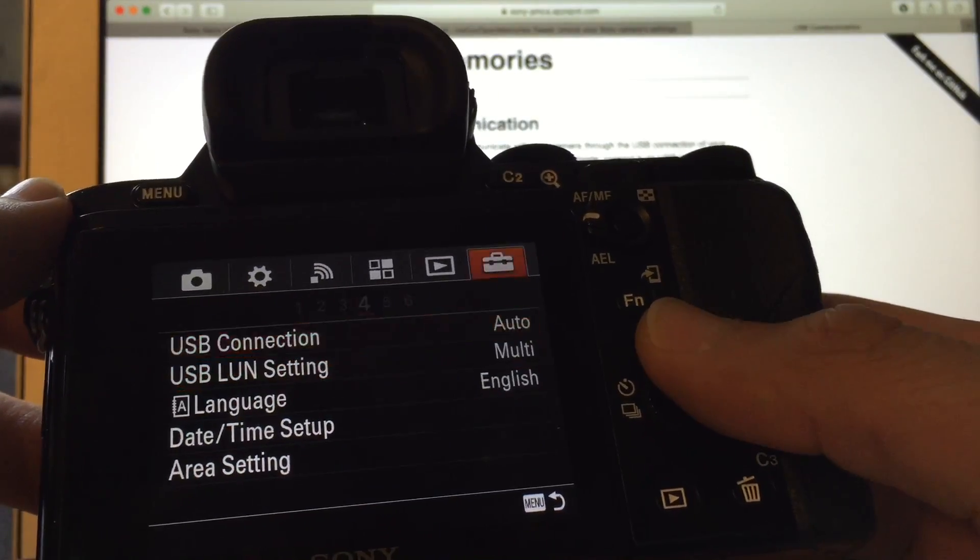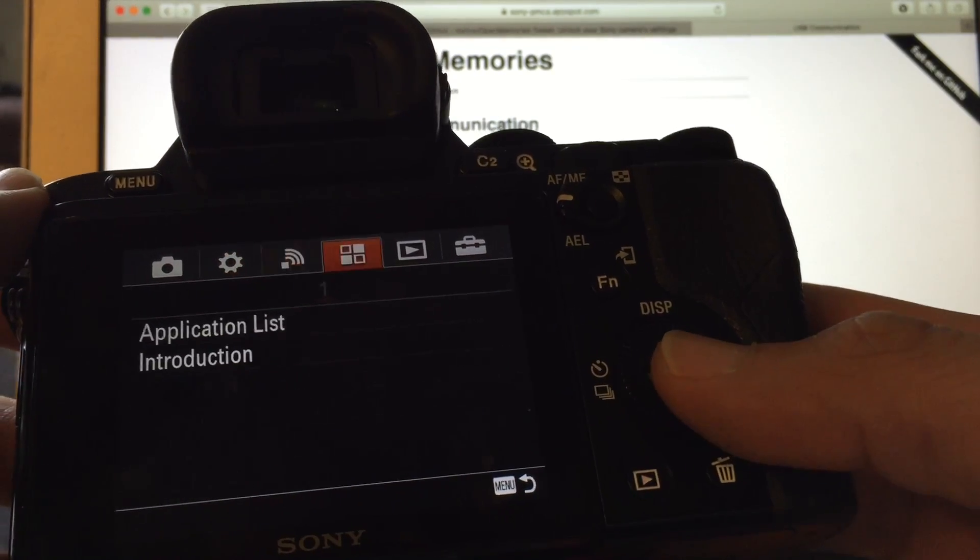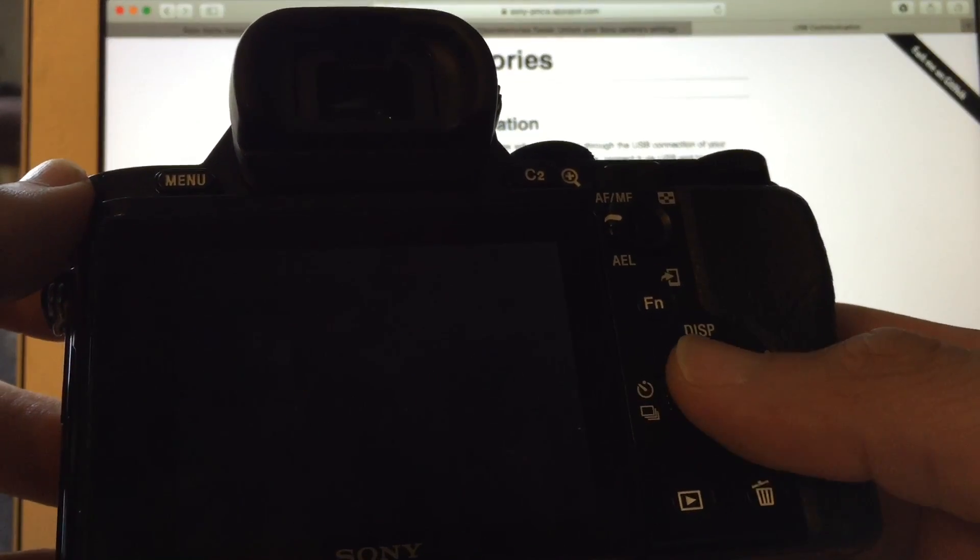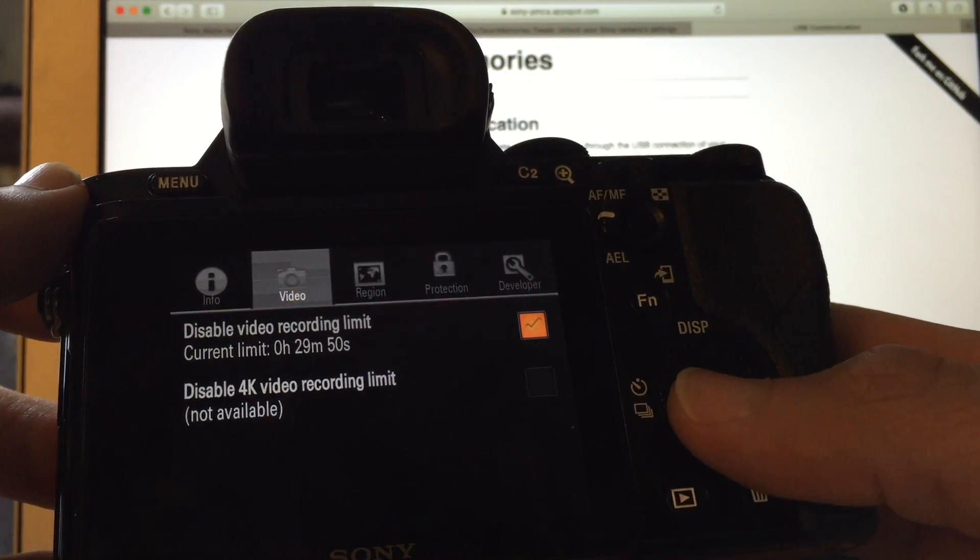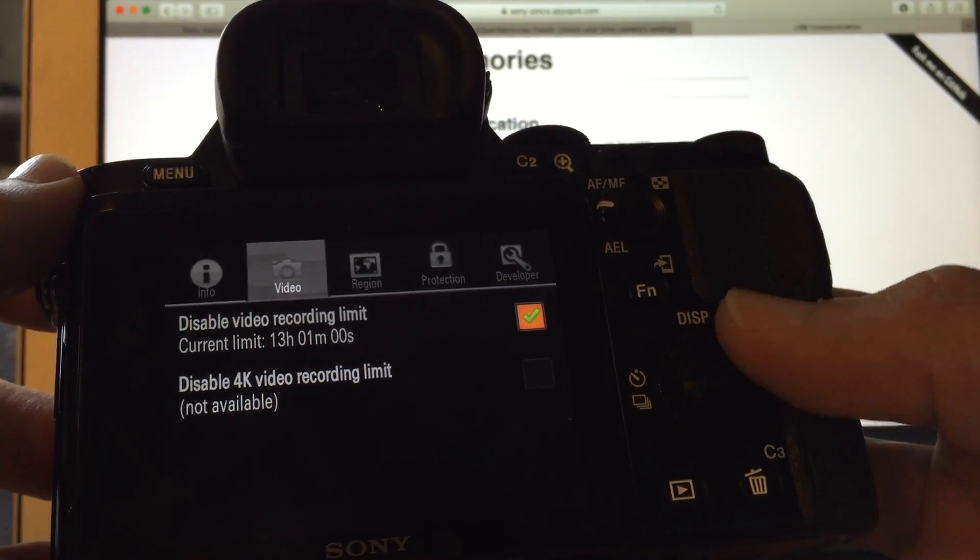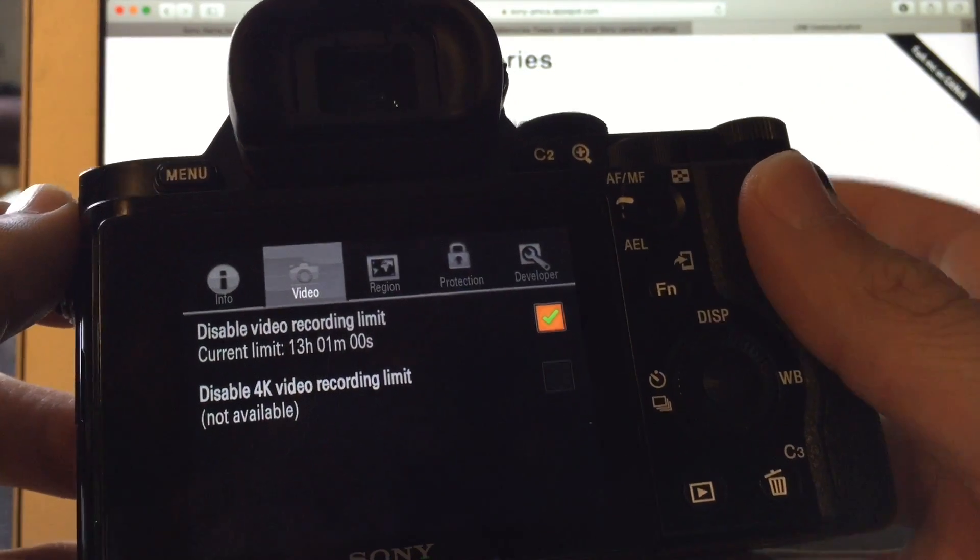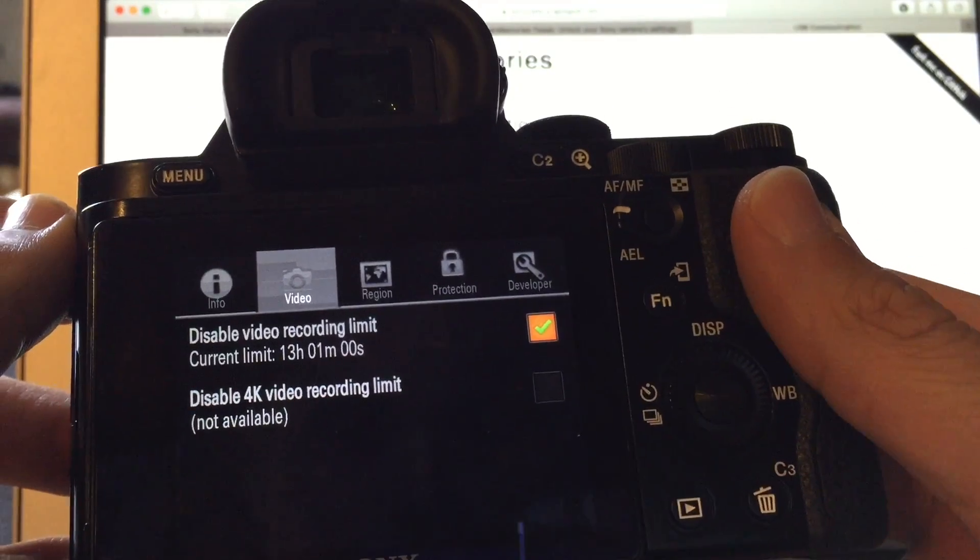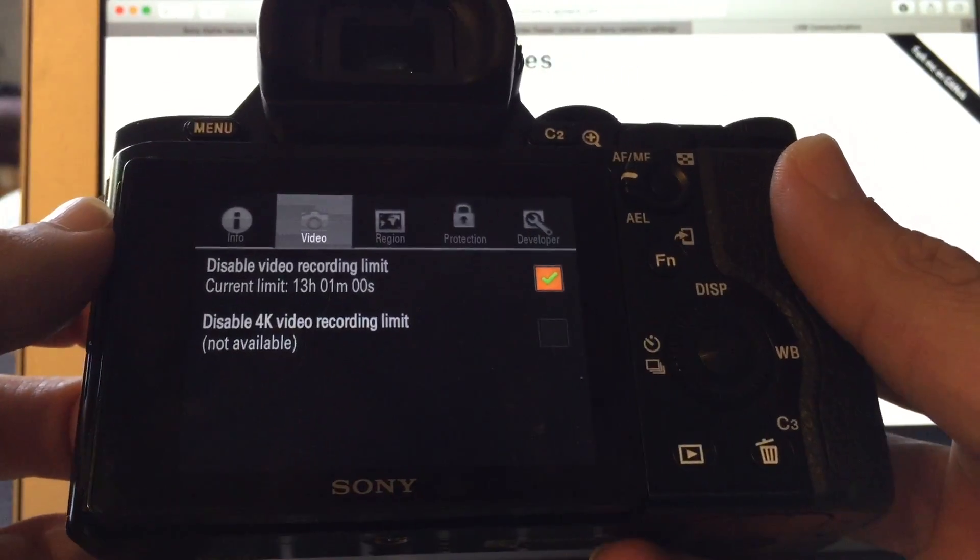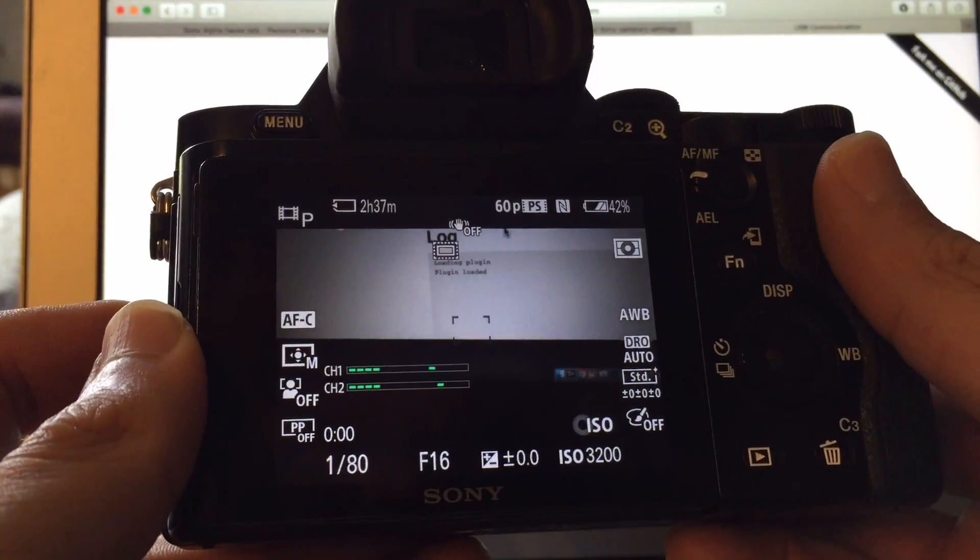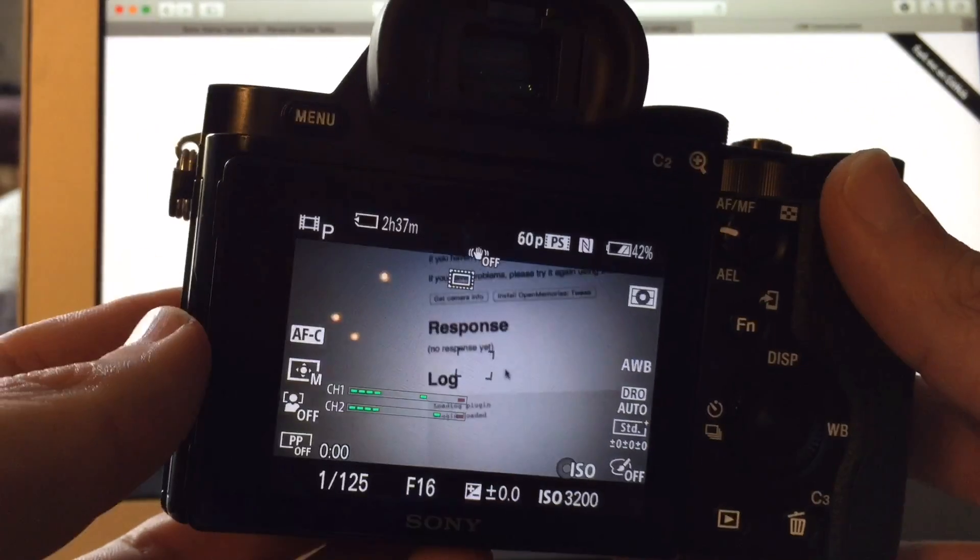So if you want, you can enable the recording limit. You check this thing and then now, whoa, all the way up to 13 hours. This is the A7S, the first one, and I mean this is a great camera I think still. So your camera seems to be working fine.